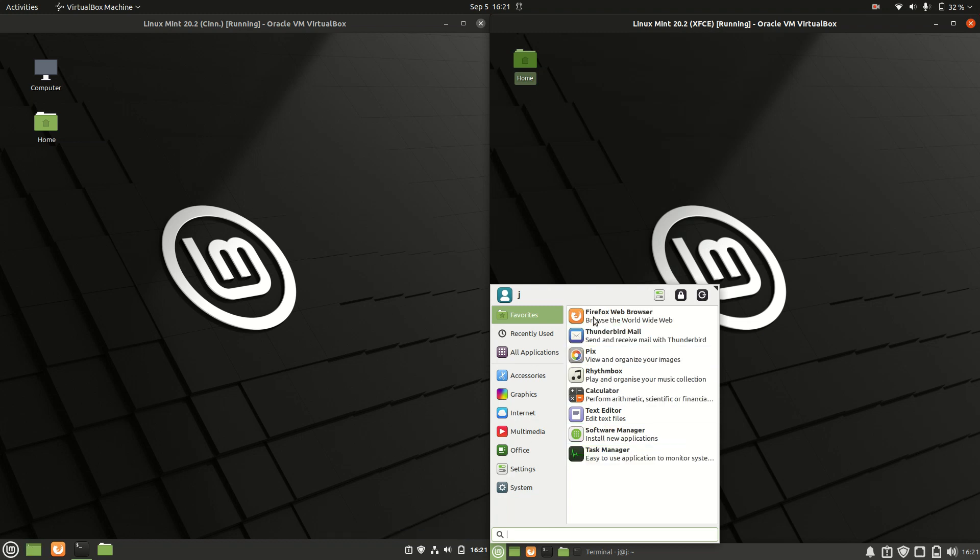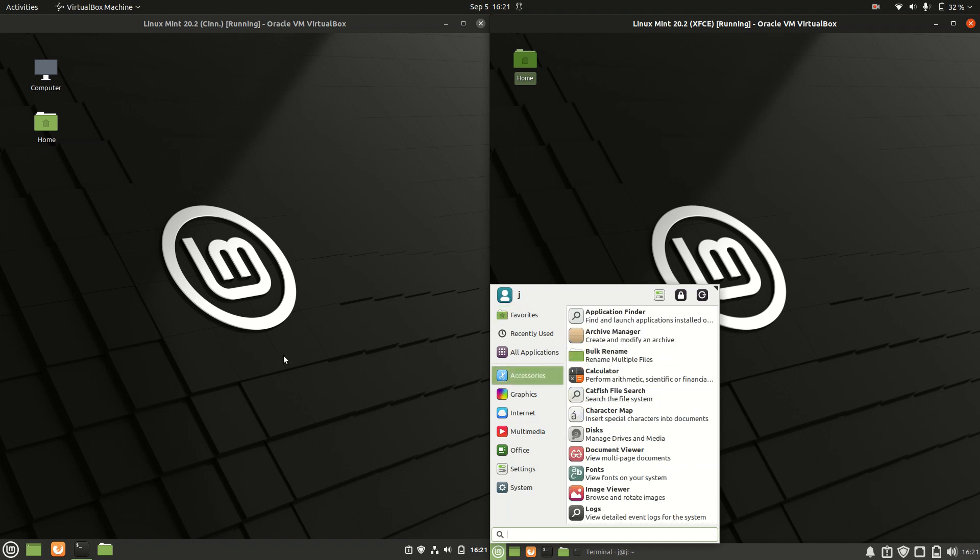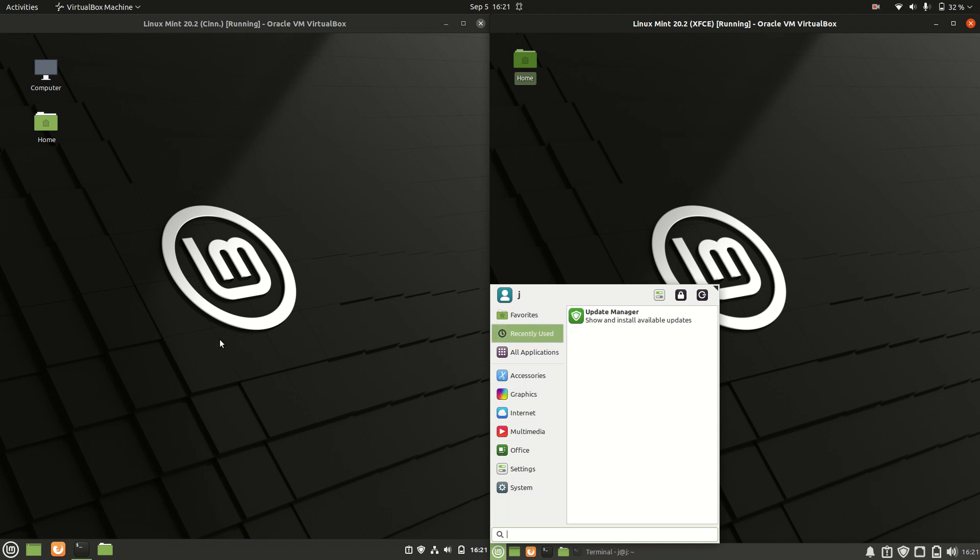This actually used to be the color that Linux Mint used on its Cinnamon desktop environment, so they haven't really updated that. A bit of a shame.